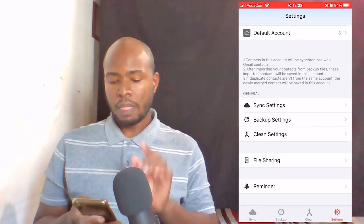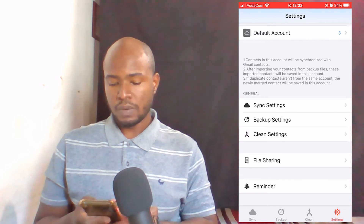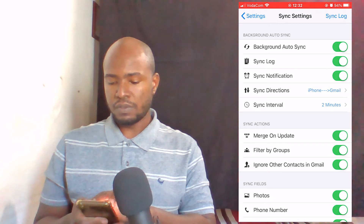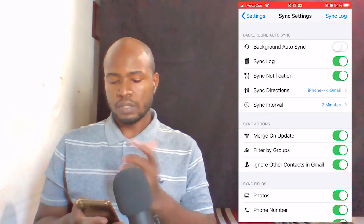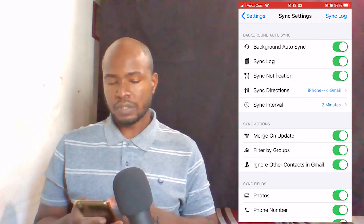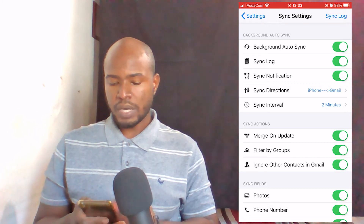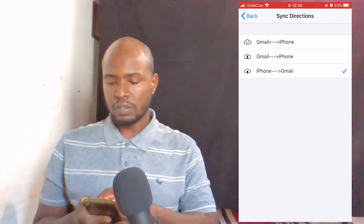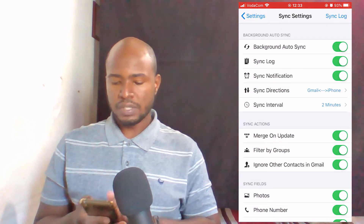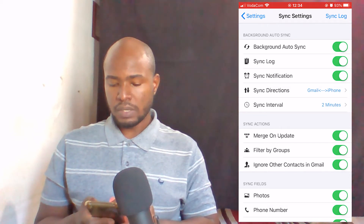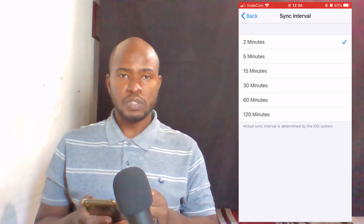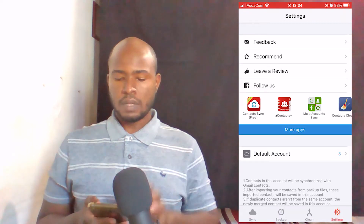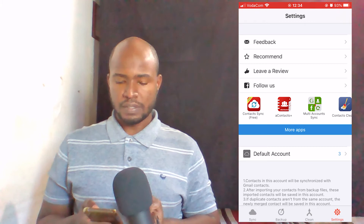The things I like and changed in this application are in Sync Settings — click there. I have most things turned on. If you want to switch something off, just click to toggle it. The most important settings here are Sync Direction and Sync Interval. For Sync Direction, I want my contacts to sync between Gmail and iPhone and vice versa. For Sync Interval, mine is set to two minutes — you have options for 2, 5, 15, 30, 60, and 120 minutes. Now let's go back to Sync.